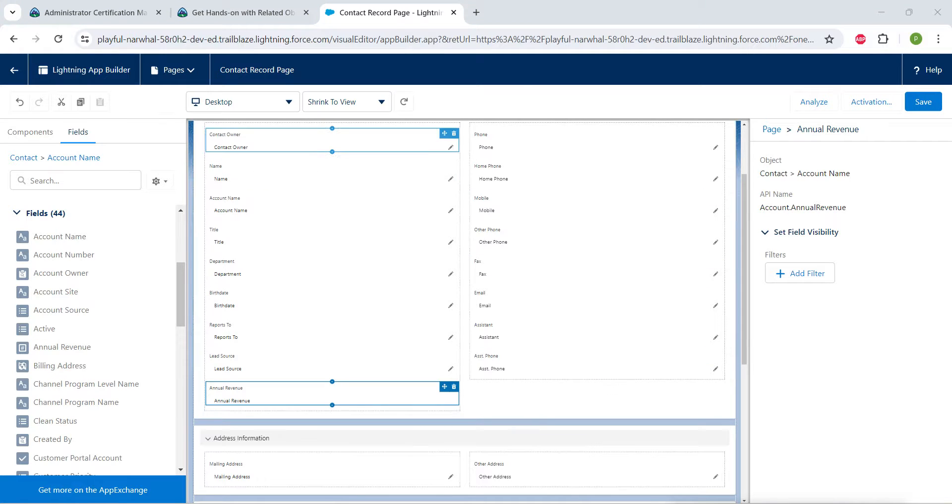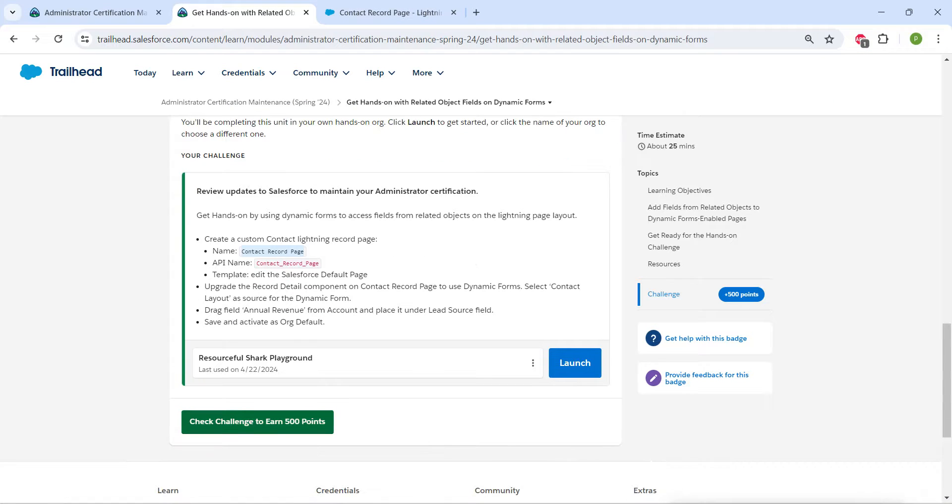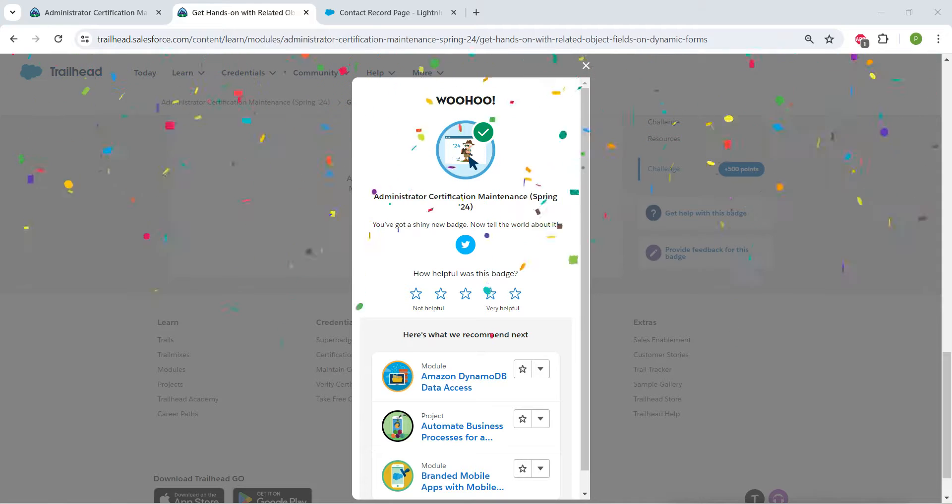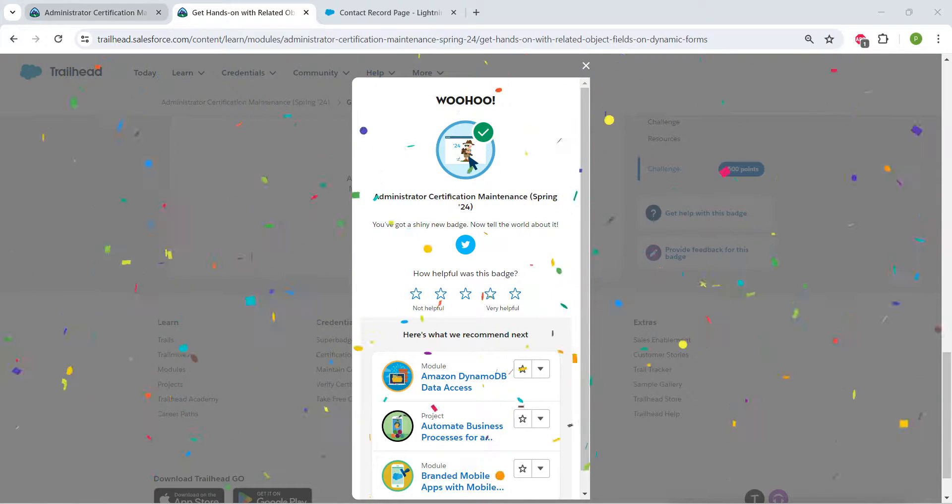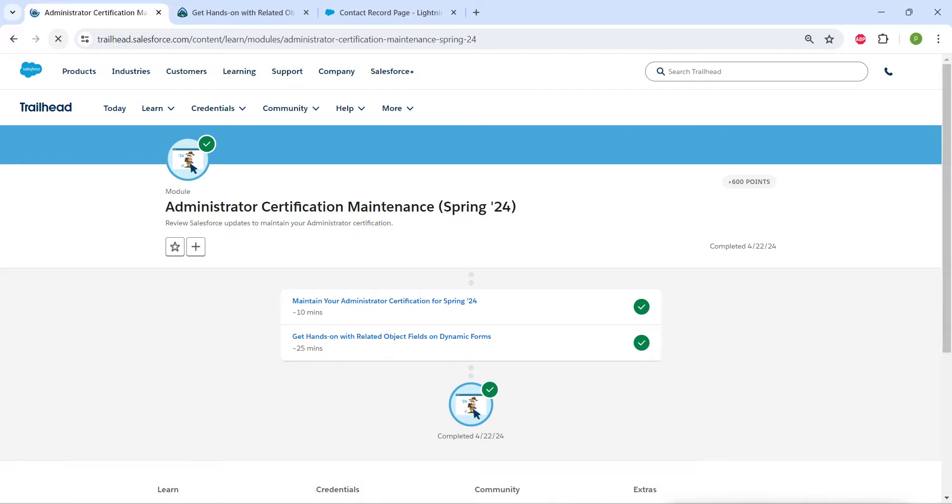So this is all about this challenge. Let's go back and click on check challenge. So yeah guys, we have successfully completed our maintenance module. If you find this video useful, don't forget to subscribe to our channel. See you all on the next video. Until then, bye-bye.